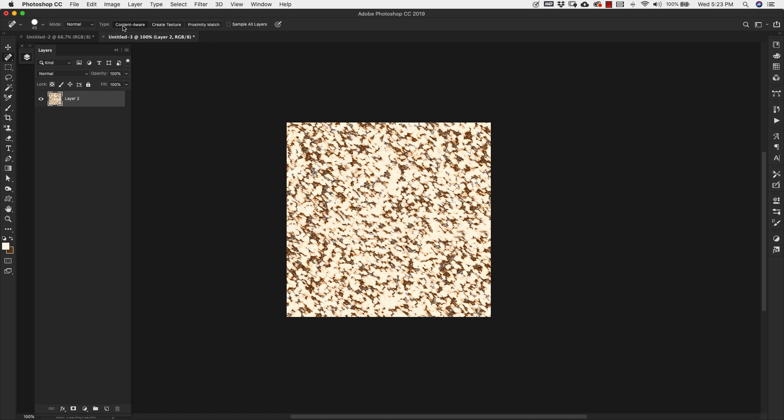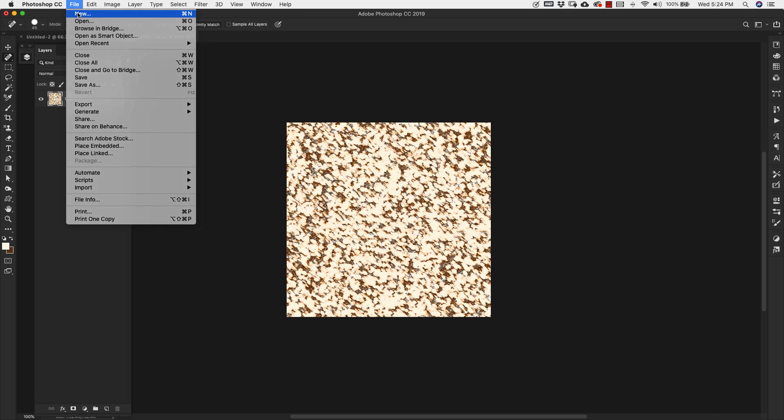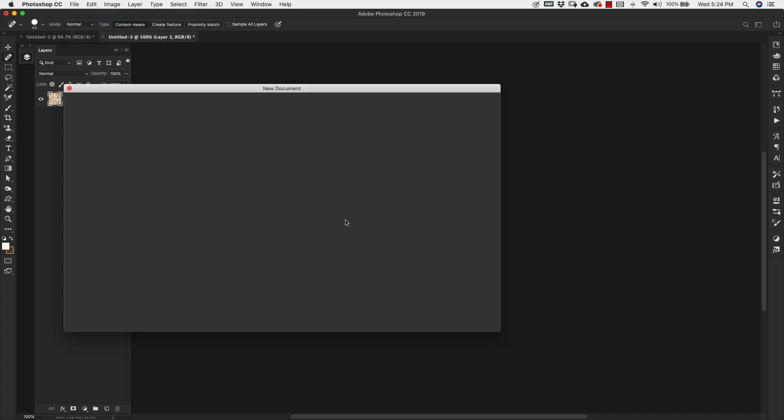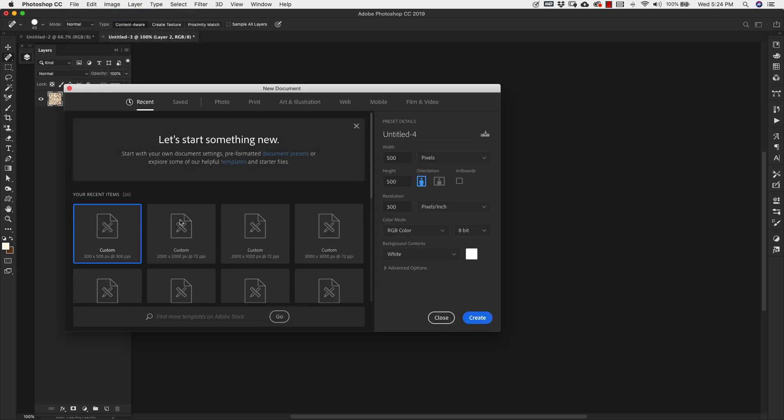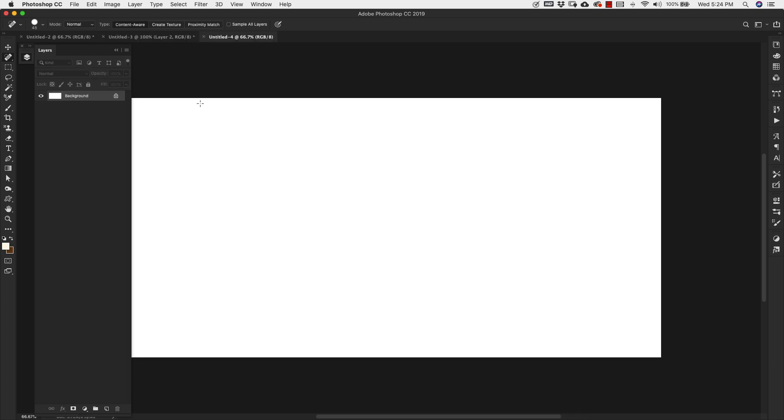Now that we have that set up, we're going to go ahead and open up a new file. And we'll make this 2,000 by 1,000 pixels. Go ahead and click Create. I'm going to go ahead and fill the background with this color that we have set up. So it's like a light yellowish brown color.